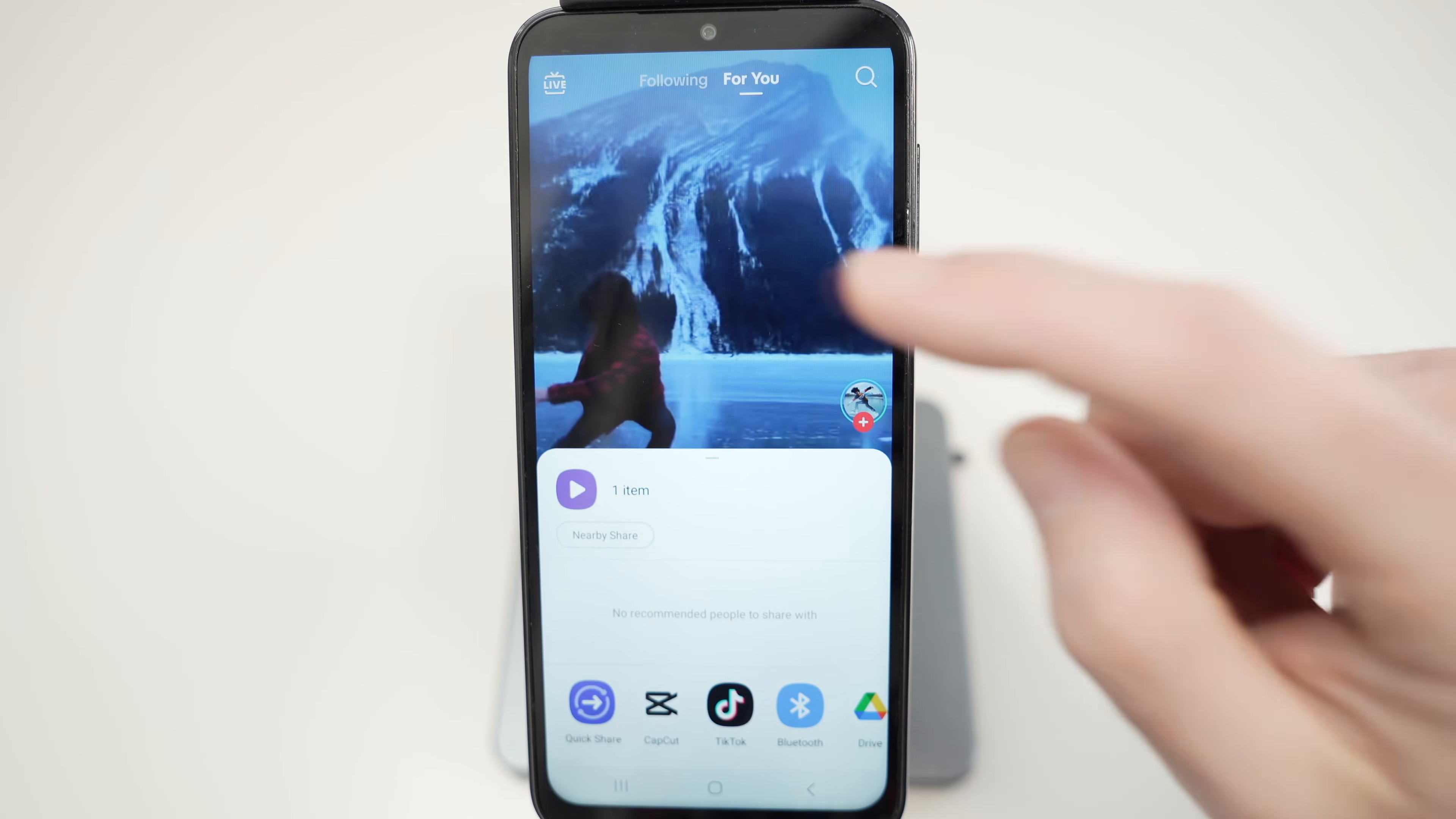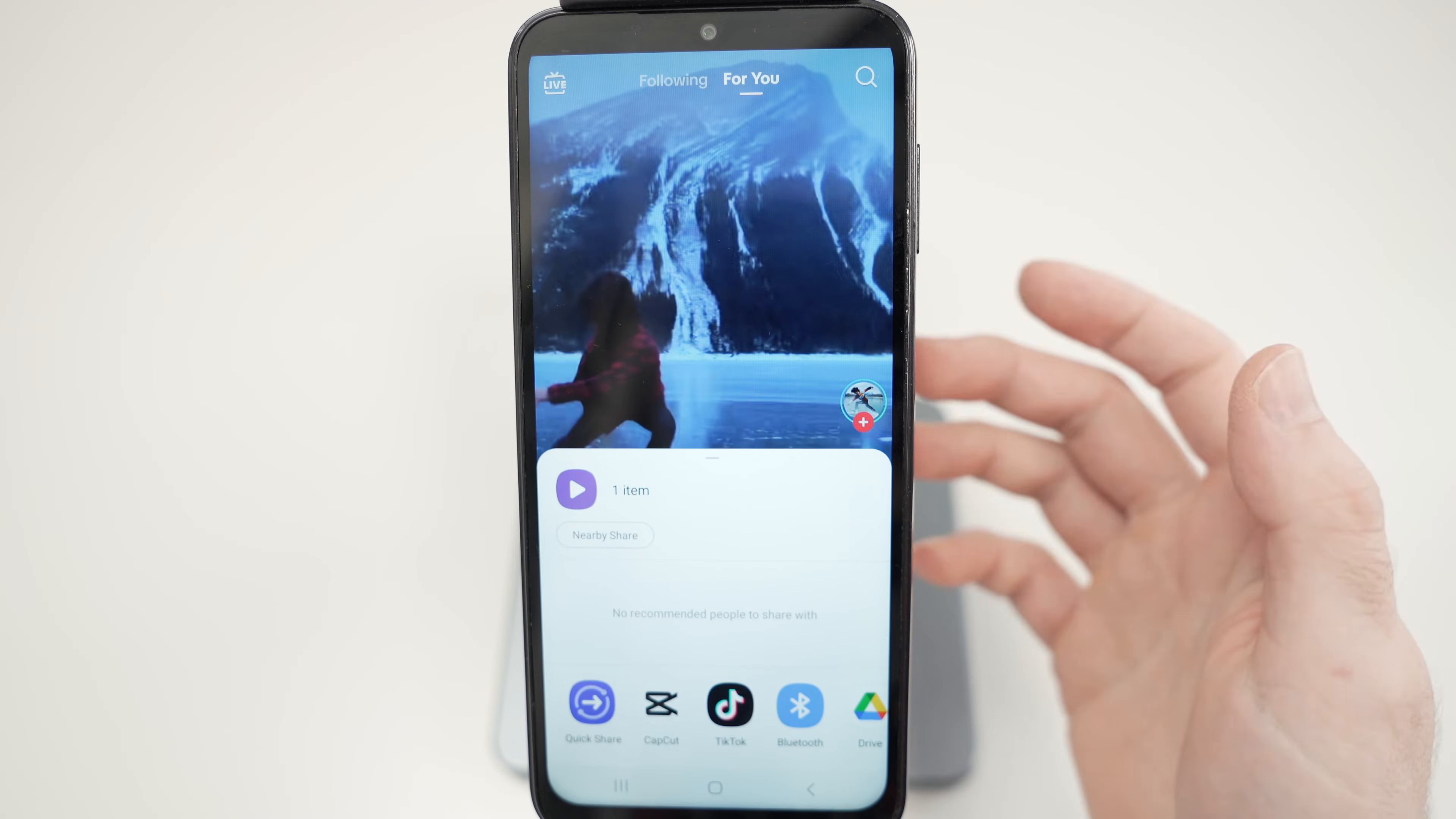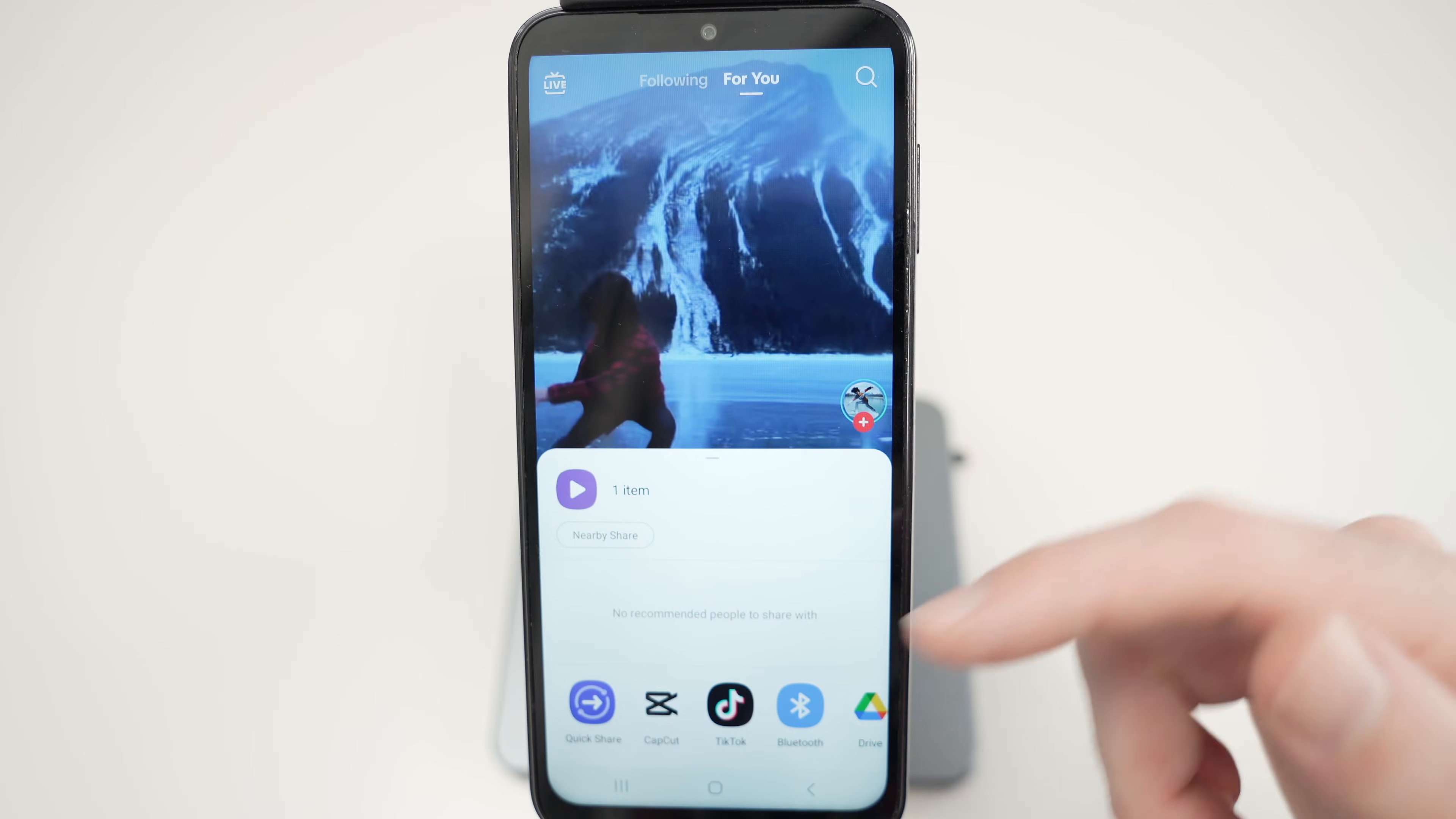And by the way, if you do not see the saved option it simply means that you cannot save the video. Try choosing another one.